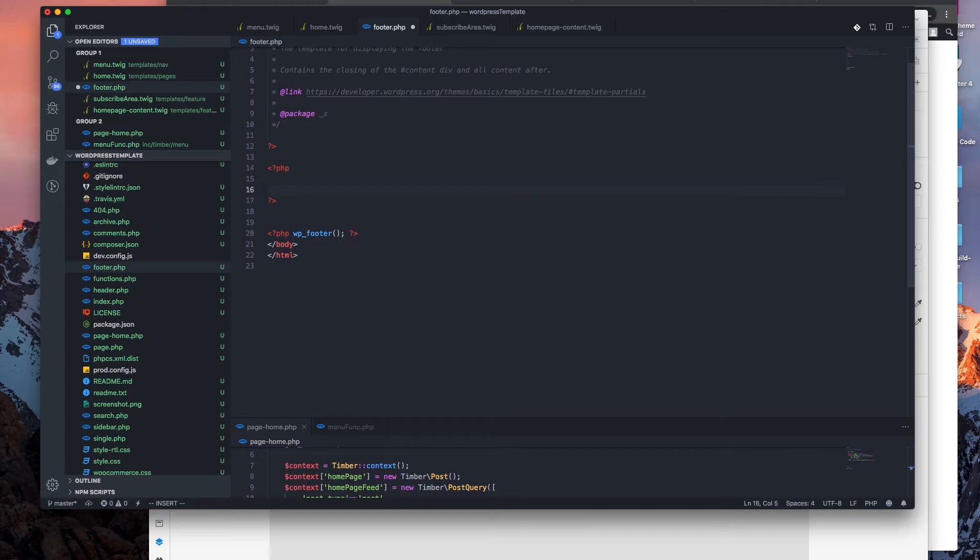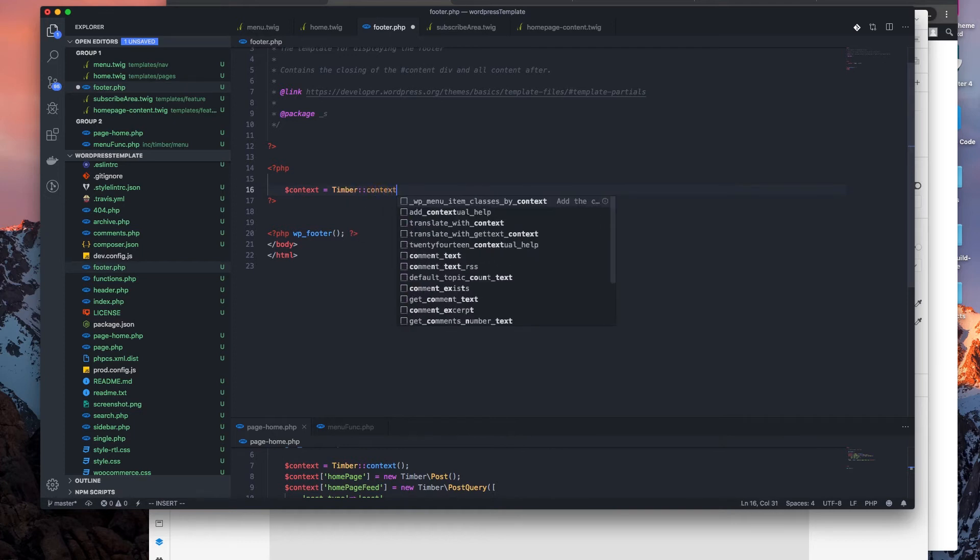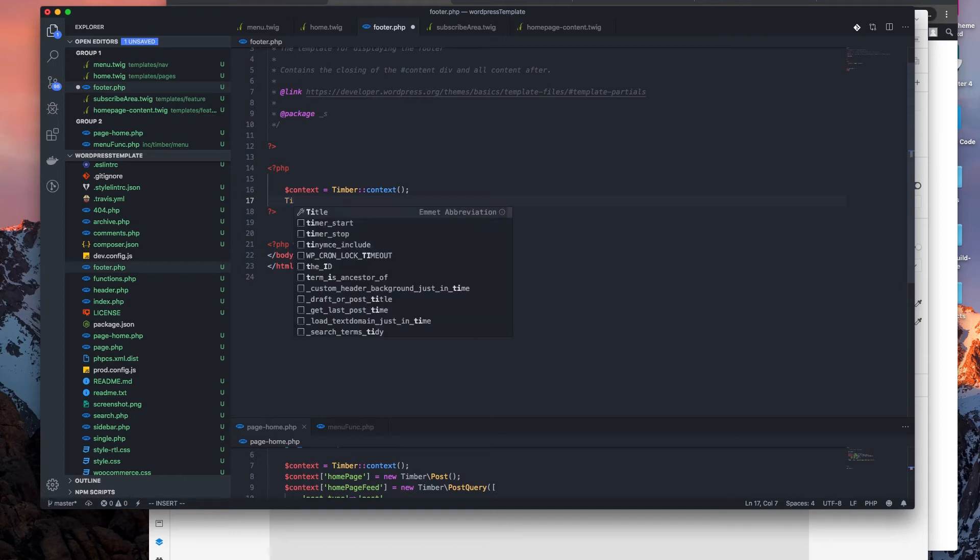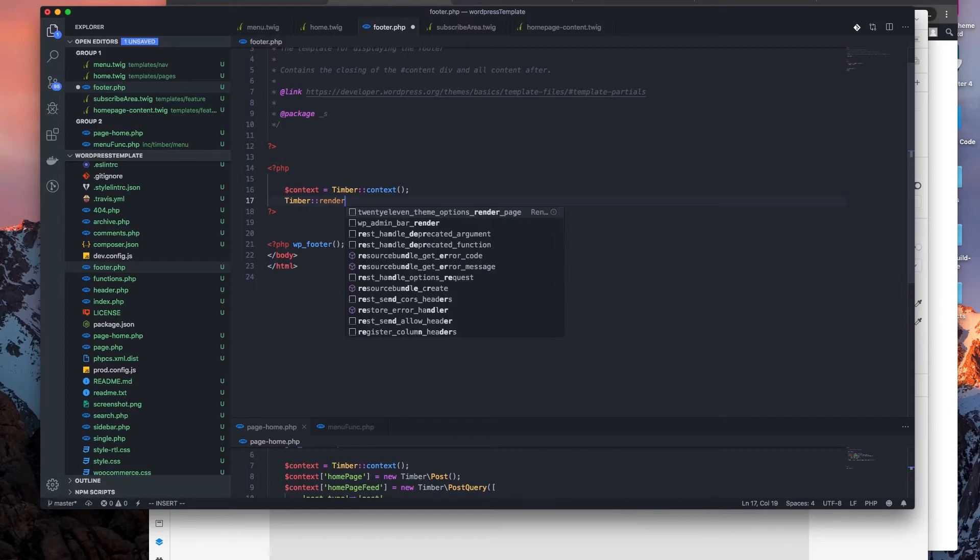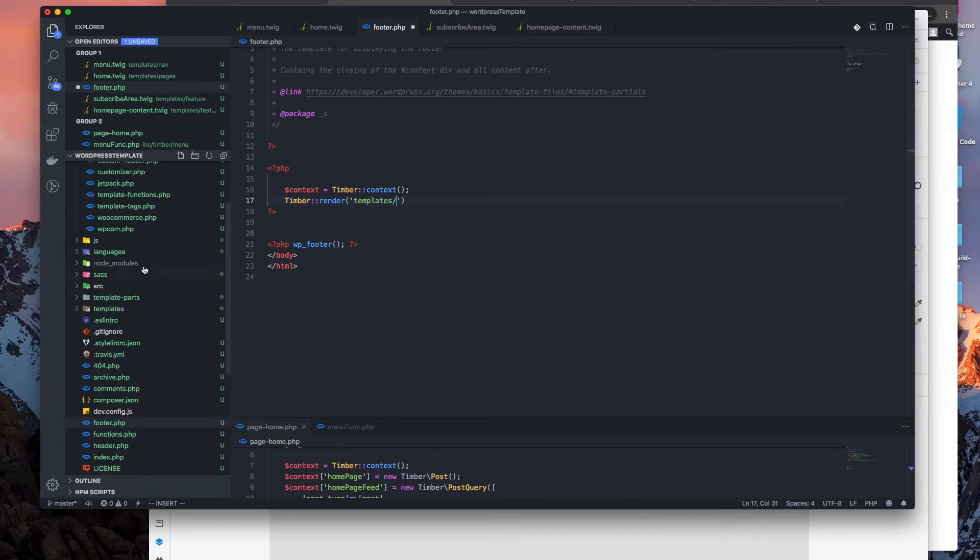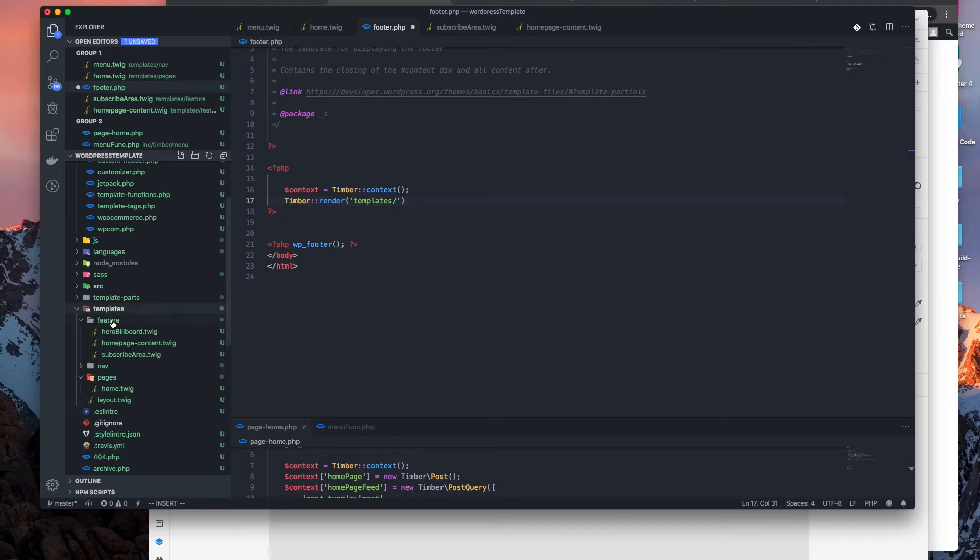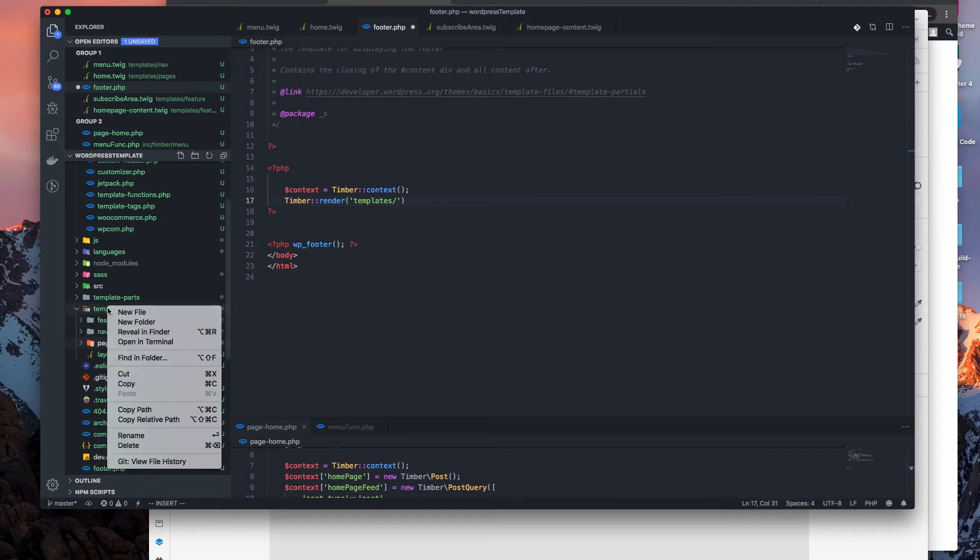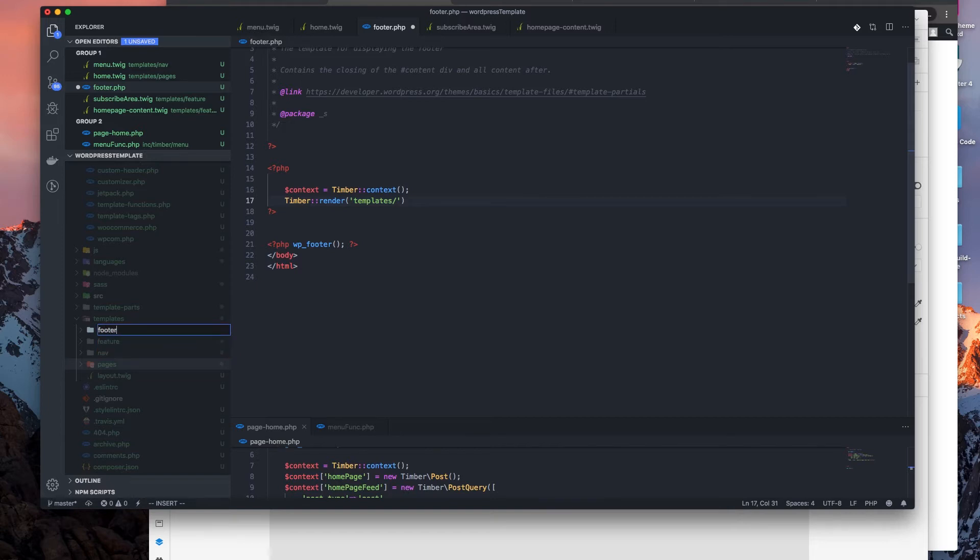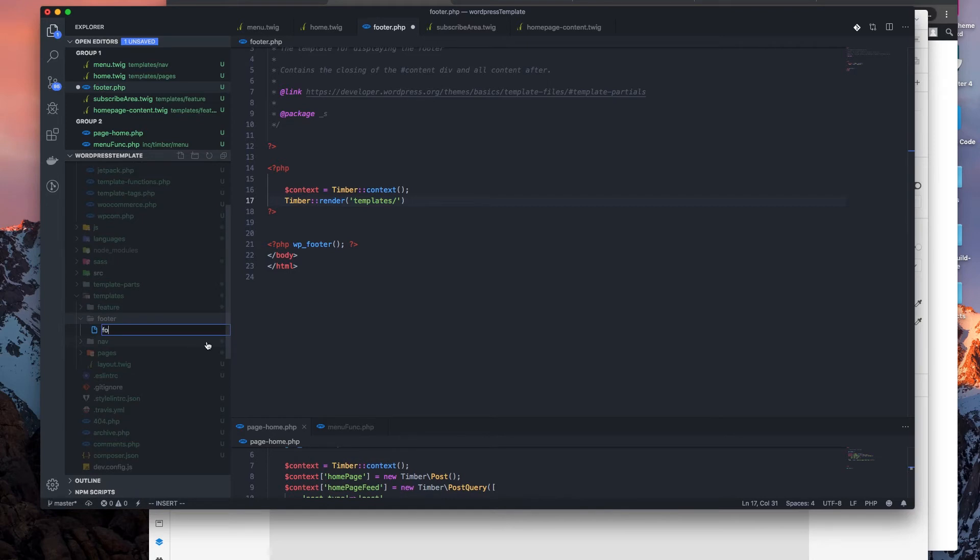Let's say context equals Timber context, and Timber render. Let's do templates and let's call it footer. Yeah, let's call it footer, that's fine. I'll just keep it in its own folder. And footer, or I'll just say index.